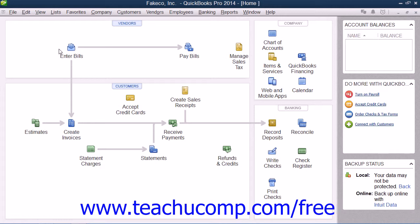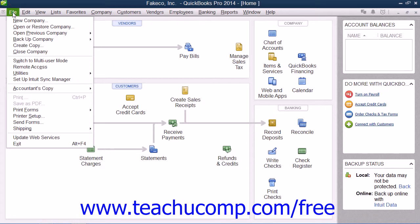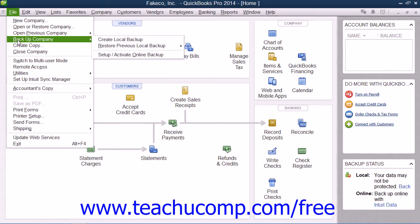To create a local backup copy of the current company file in QuickBooks, select File from the menu bar, roll down to Backup Company, and choose the Create Local Backup command.